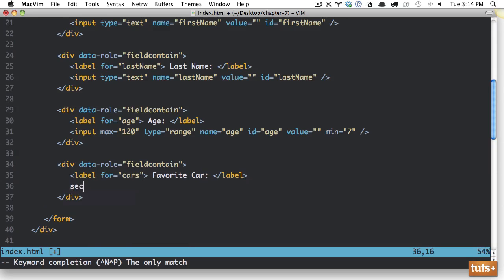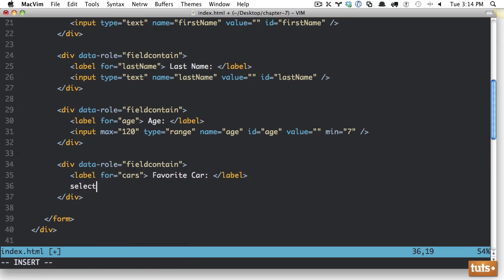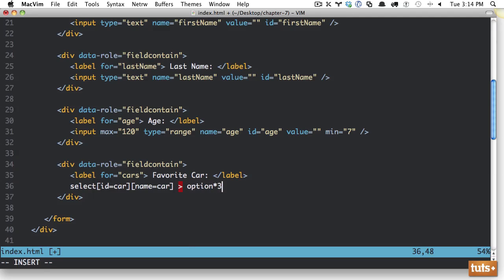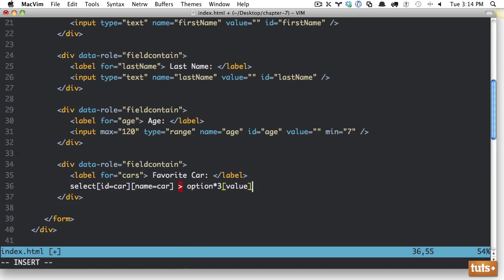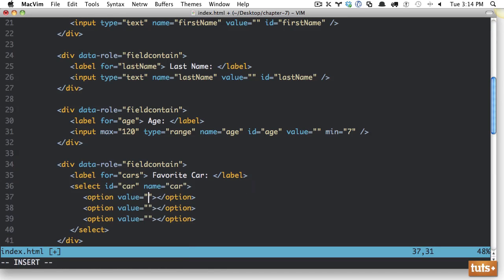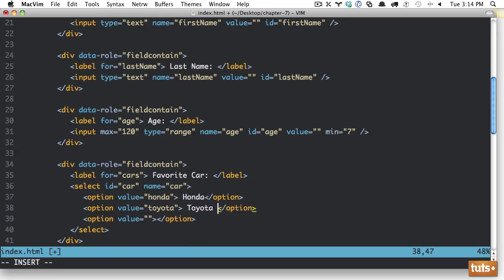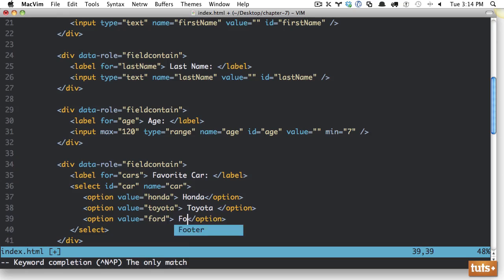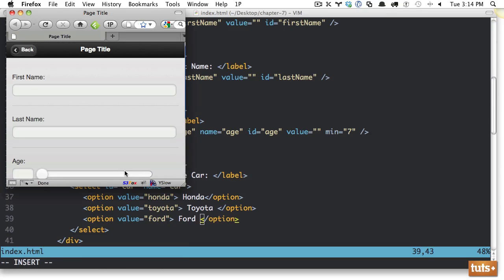we're going to create a select box. So select, and we're going to give an ID of car and also a name of car. And within here, we're going to have a handful of options. So options, and let's do, let's say, three of them. And each one is going to have a value that we're going to insert. Alright, so the first one will be Honda. Next one will be Toyota. And the final one will be Ford.